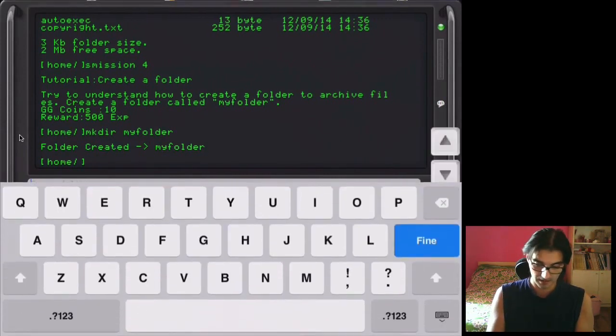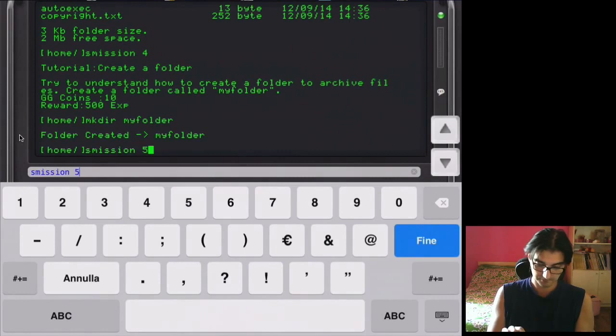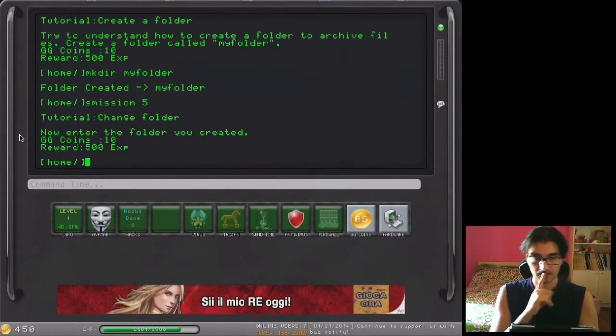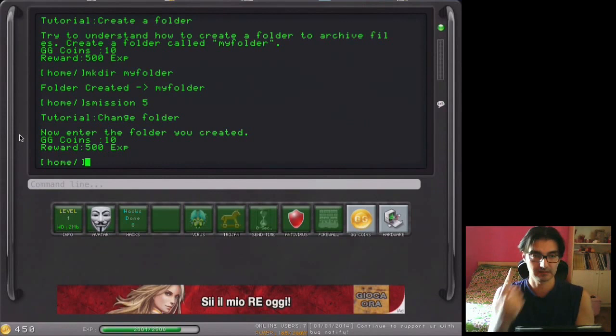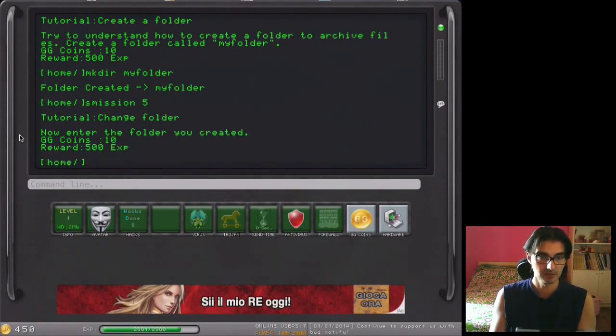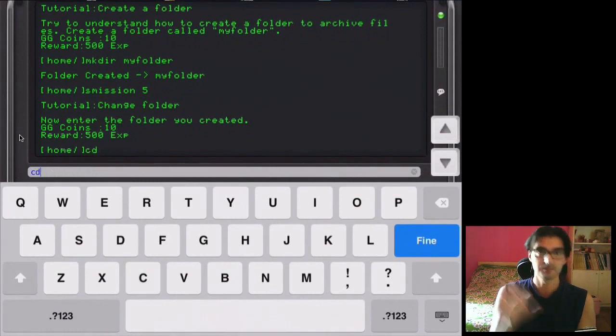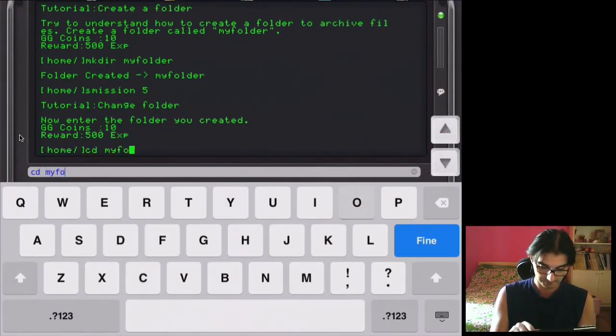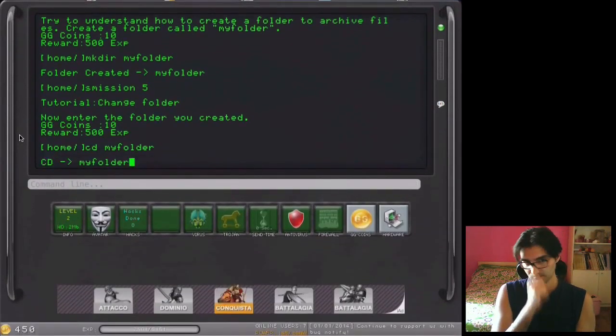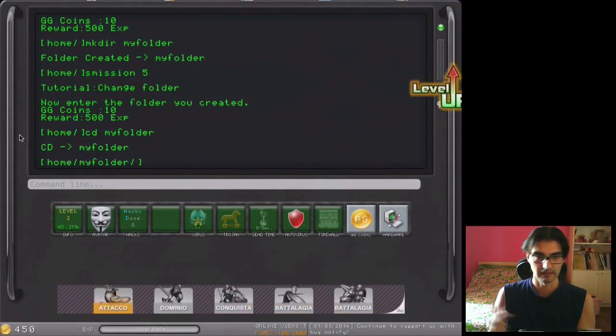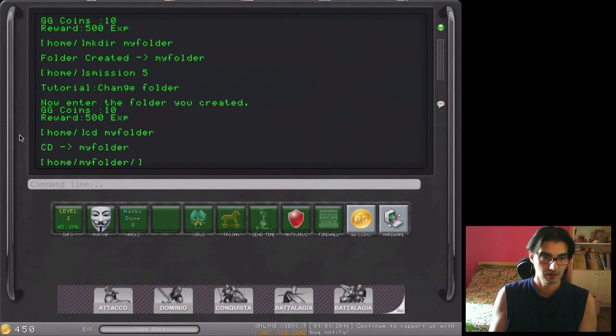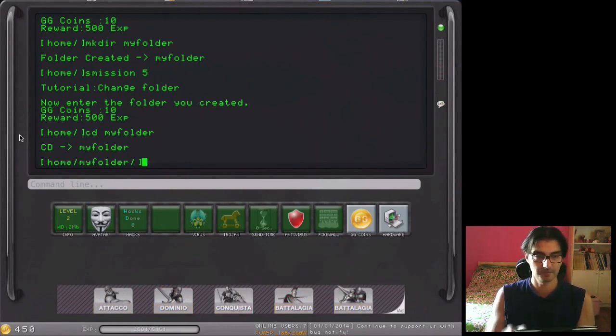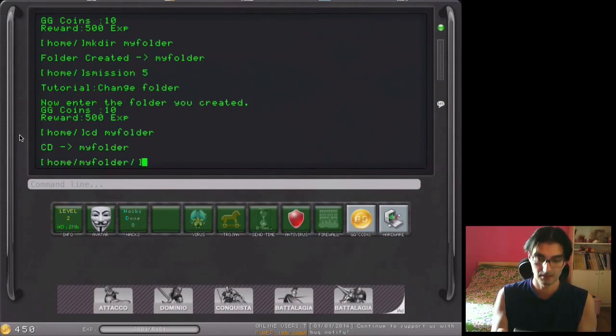The next mission, number 5, the last of the first level, if I remember well. So we will see the change directory to my folder. Level up. Okay, now we are at level 2. Every time you pass a level, you can choose some hardware.